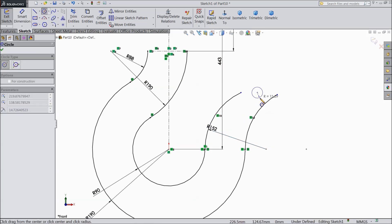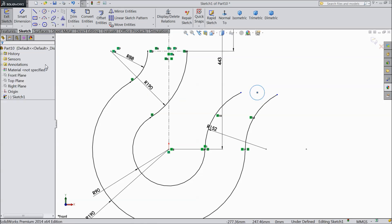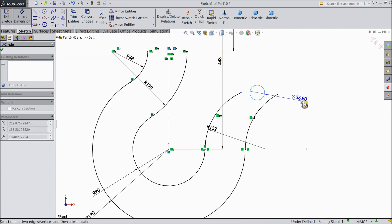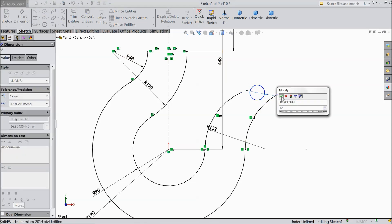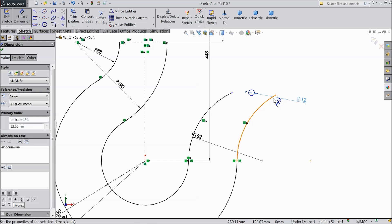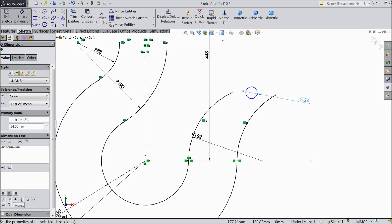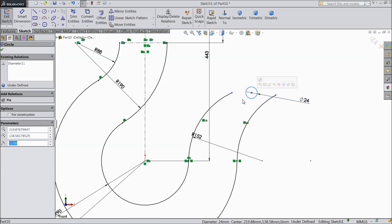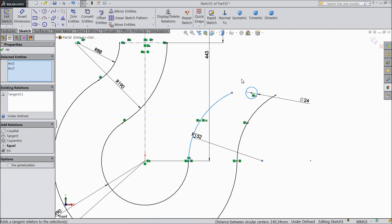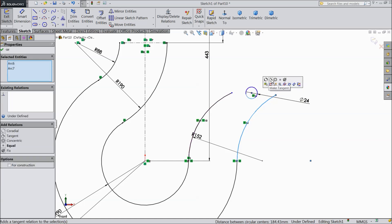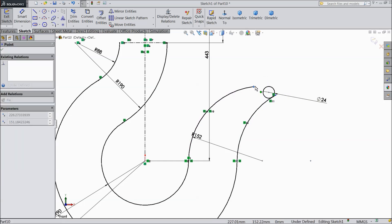Draw a circle here and keep the radius 12 mm. 24 mm. Now select this circle and this line, make tangent relation. This line and this also tangent relation. Just drag outside.